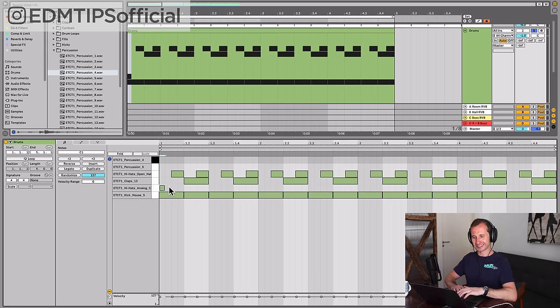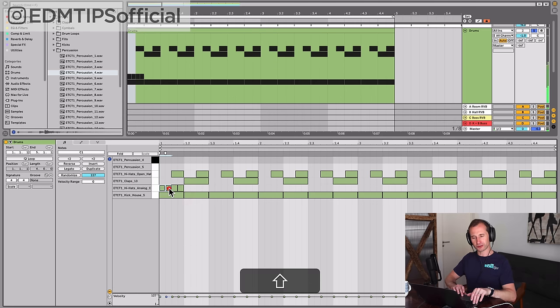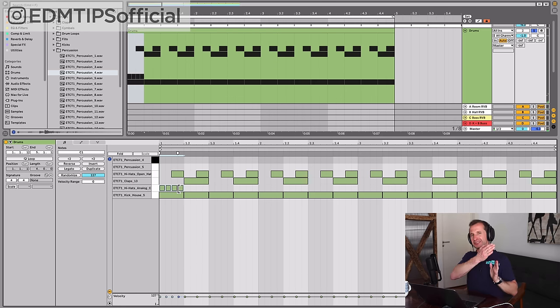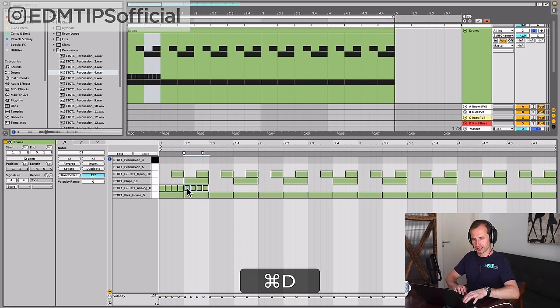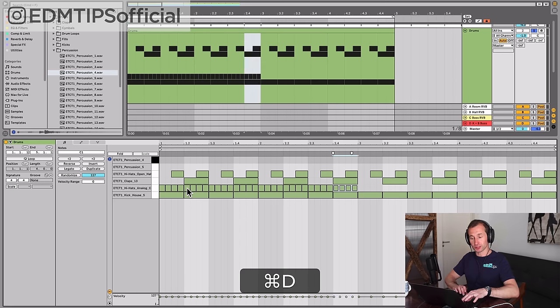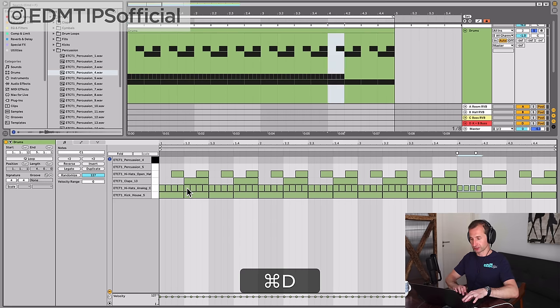The next hat is a closed hat which tends to be on every sixteenth. So if a bar is broken up into 16 equal sections, these closed hats will go on each of those sections.